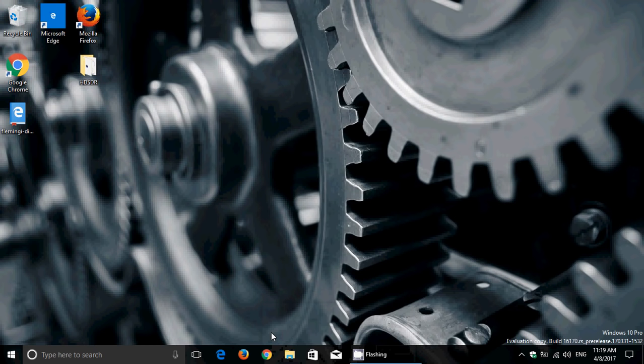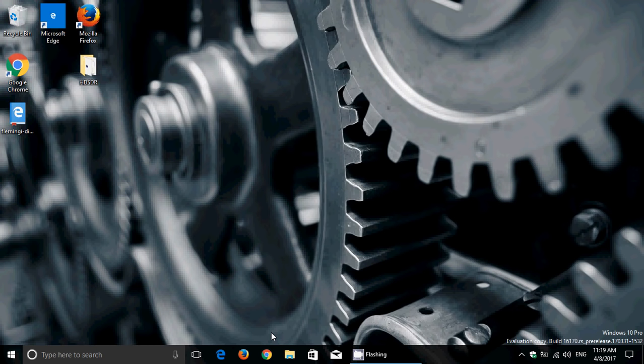Welcome to this Windows channel and this is a quick look at the latest build of Windows 10. We are at build 16170 and this is a surprise move out of Microsoft. Yesterday April 7th a new build of Windows 10 was released and it's the first for Redstone 3.